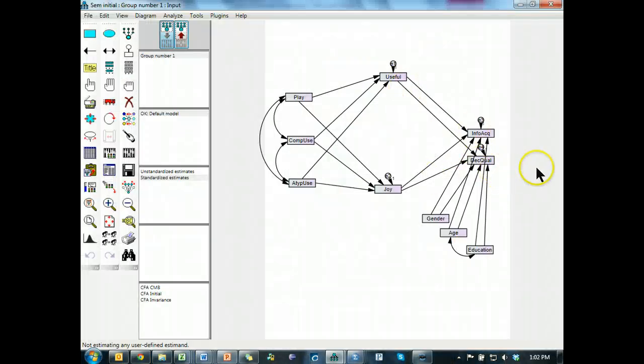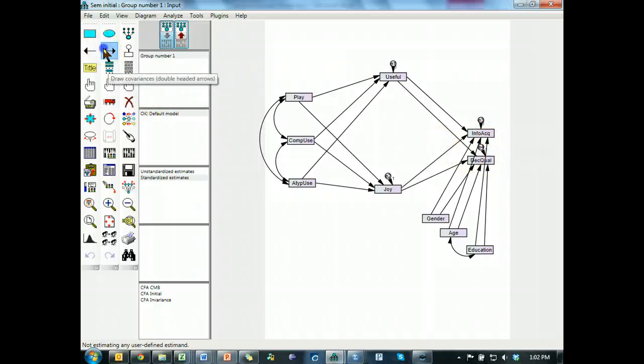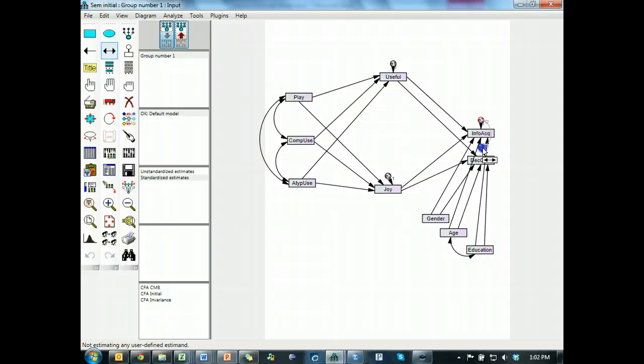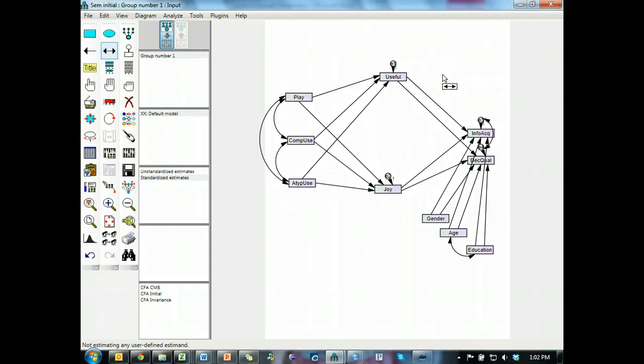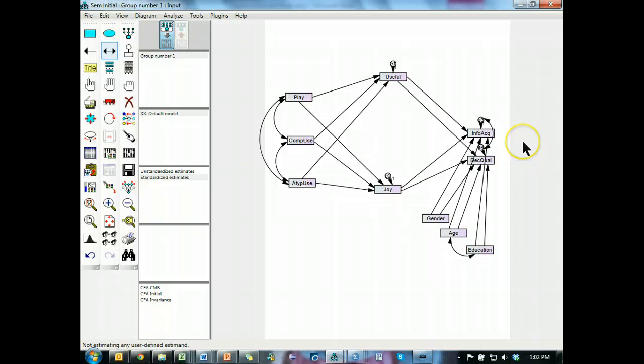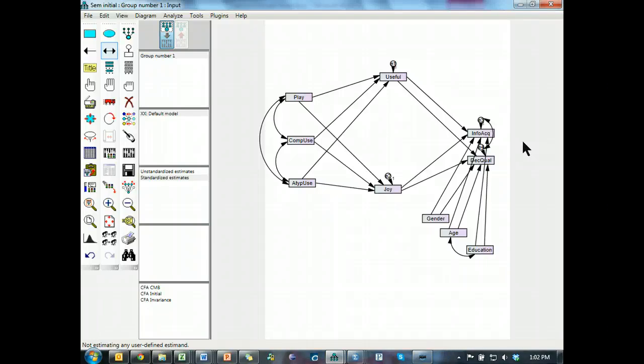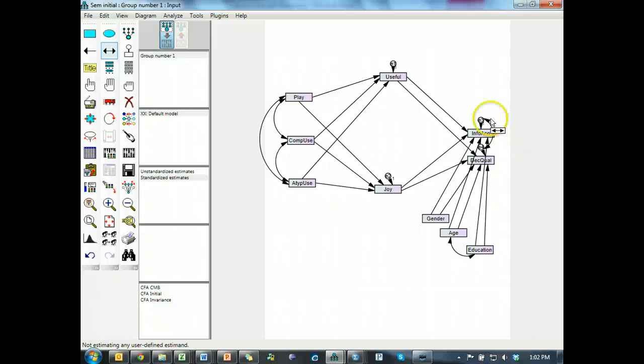...acquisition and decision quality. Those are related. I'm going to co-vary their error terms instead of adding a regression line between them. Why? Well, because they are related, but I don't want to, it's not part of my theory, predicting decision quality with information quality, although that sort of does make sense I suppose. I want to account for the relationship through their residuals without specifically, explicitly theorizing about their relationship, so I just co-vary their error terms.